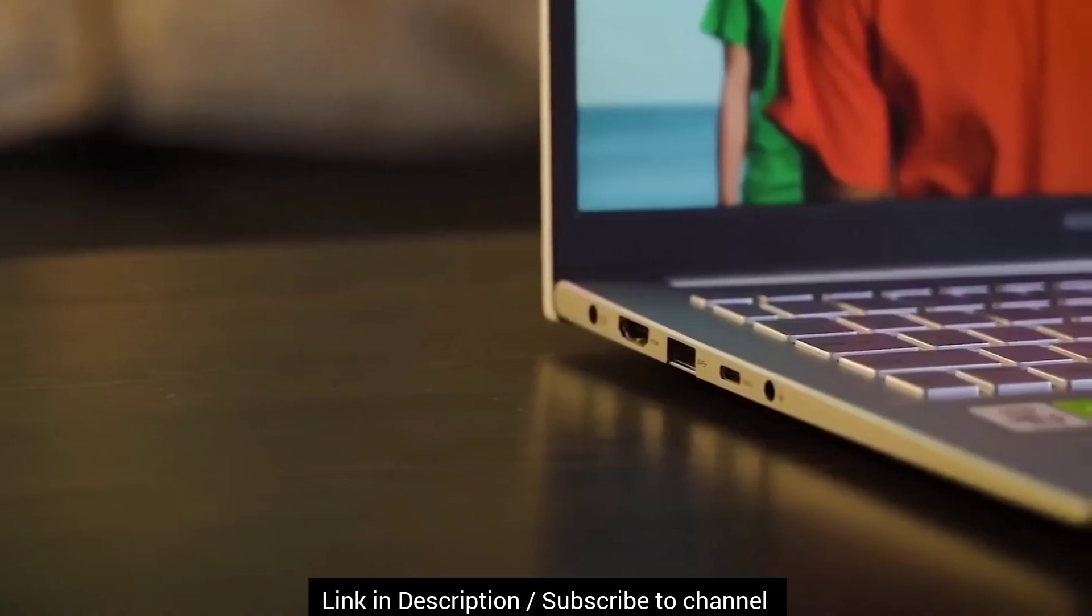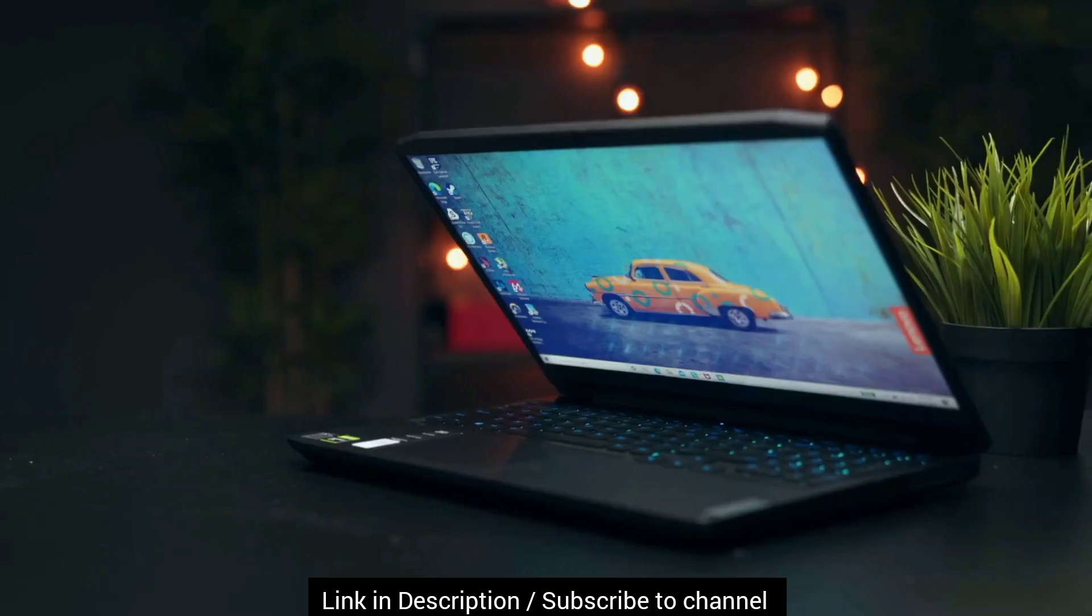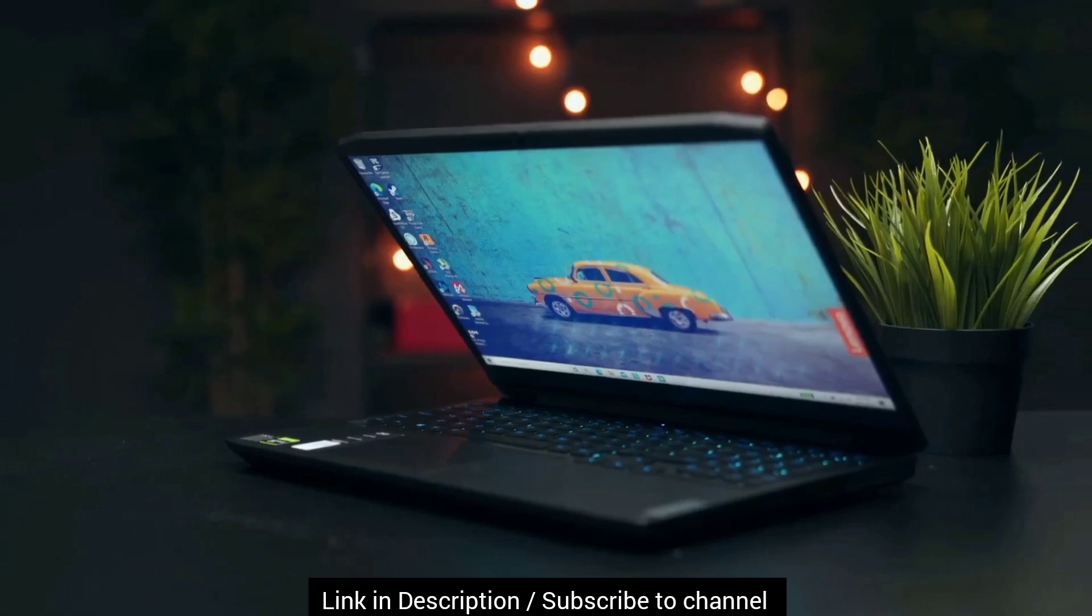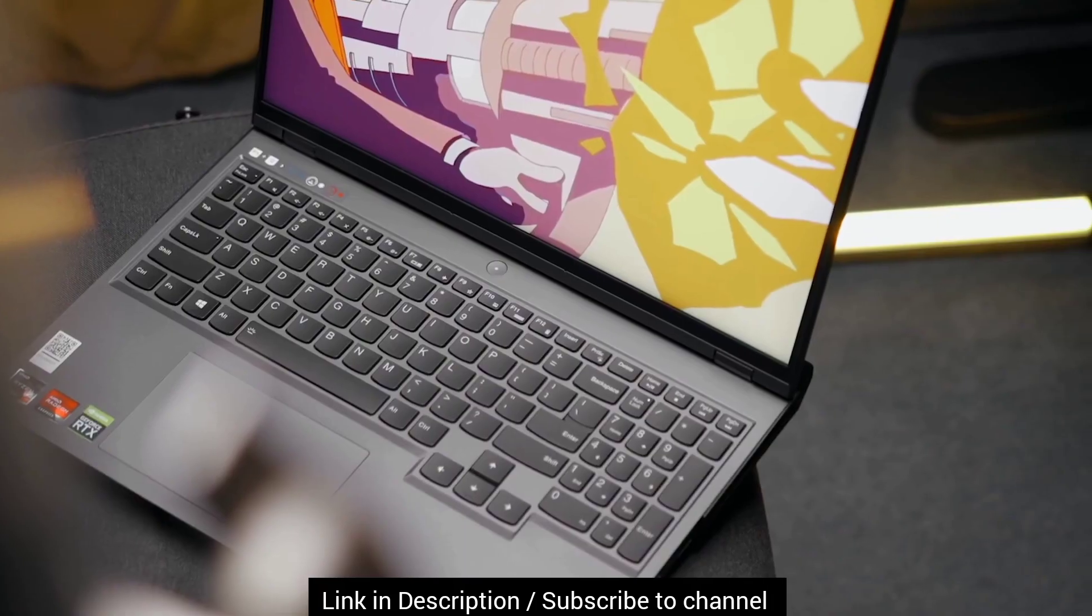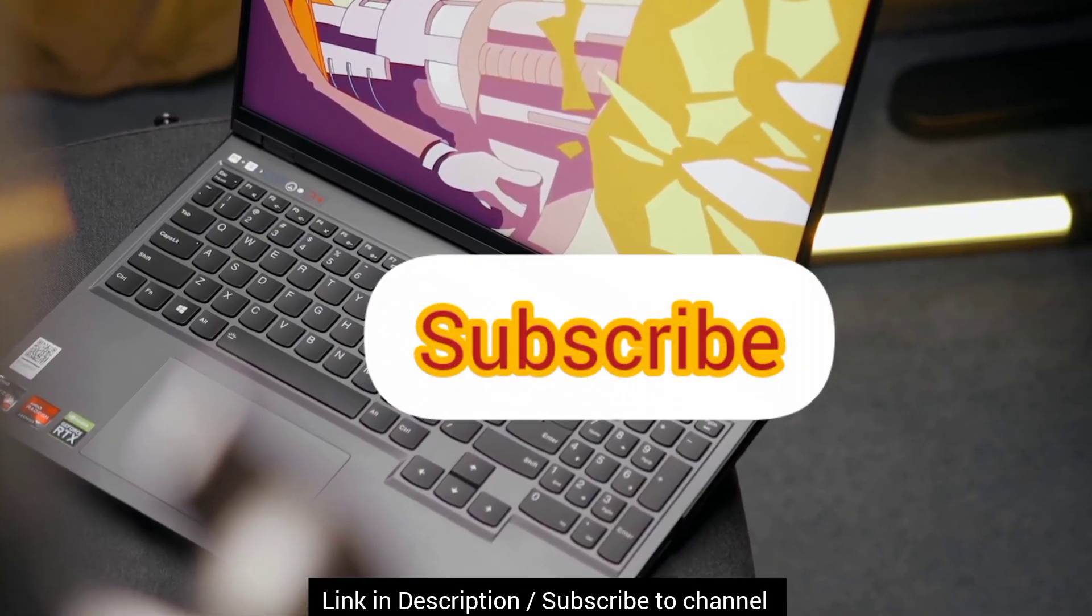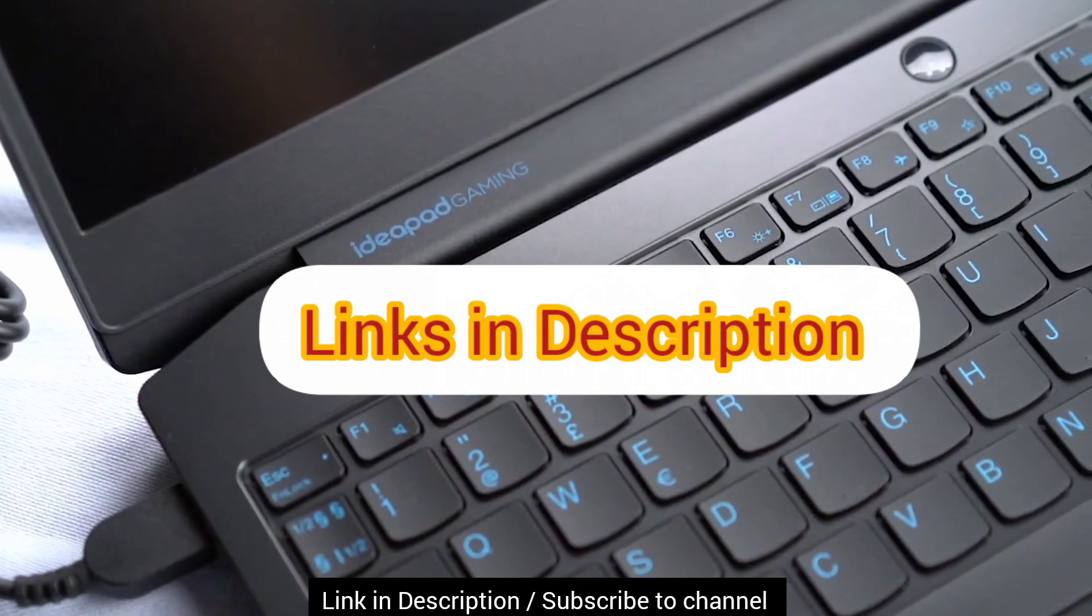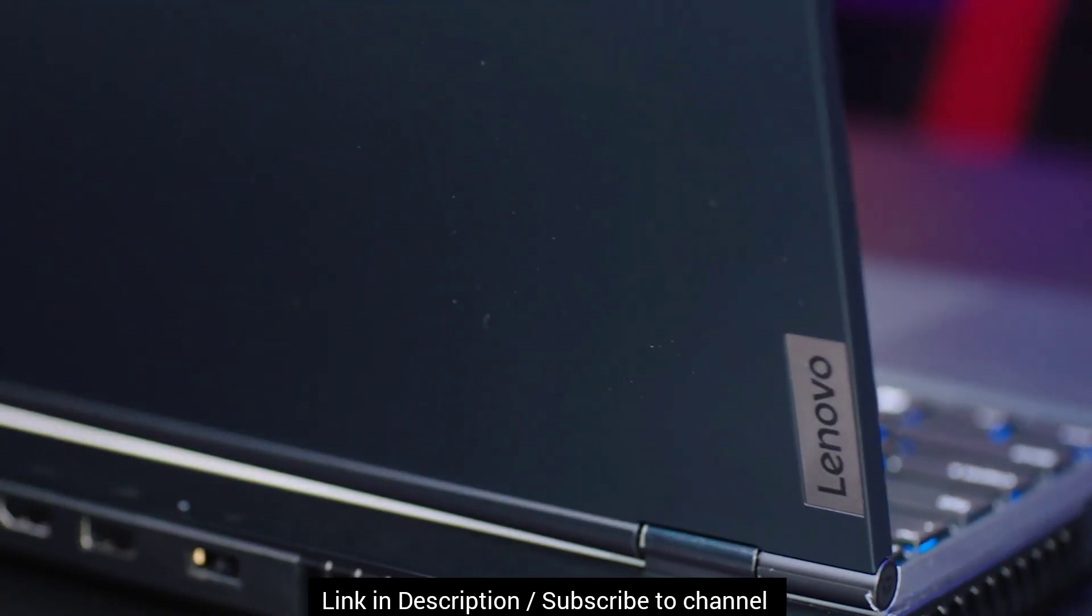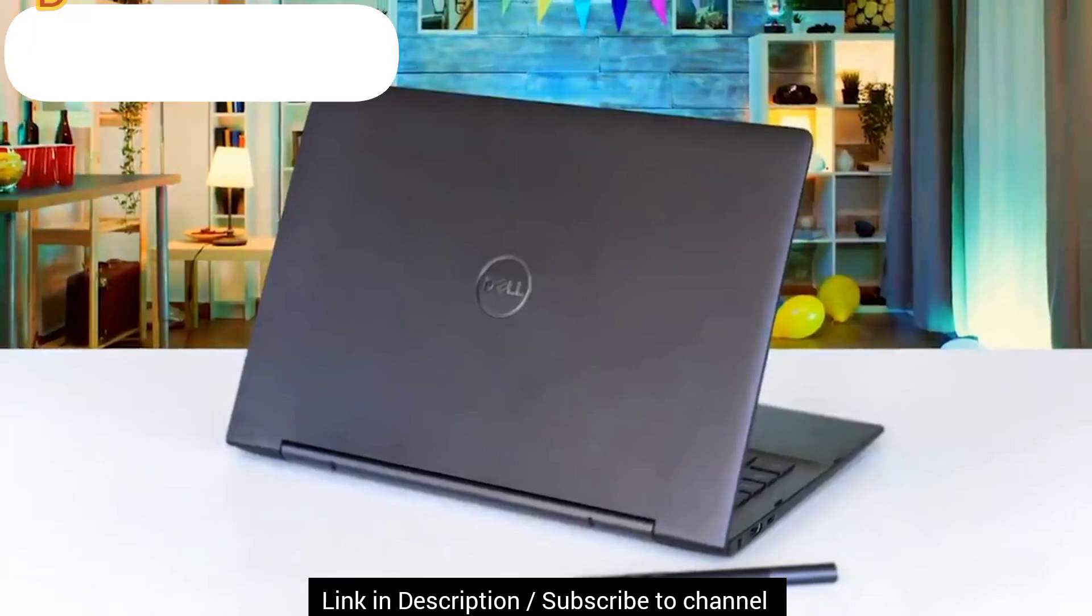Now, to know everything about best laptops under $500, watch the video till the end as it also helps you run this channel smoothly and subscribe to the channel as well. Also, all links are in the description. You can check it out for the latest prices. Now, without wasting time, let's get started with the video.